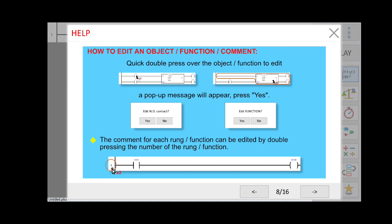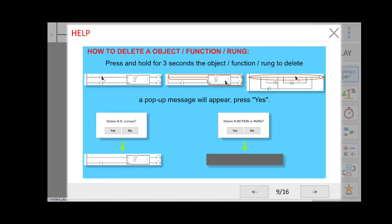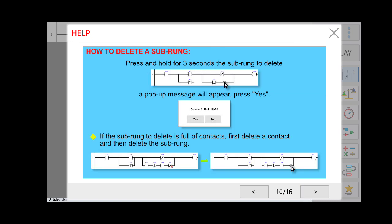If you want to delete an object, press and hold it for 3 seconds. A pop-up window will appear; click Delete. If you want to delete a rung, same thing — press and hold for three seconds, then press Delete.